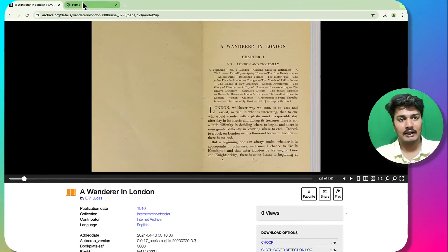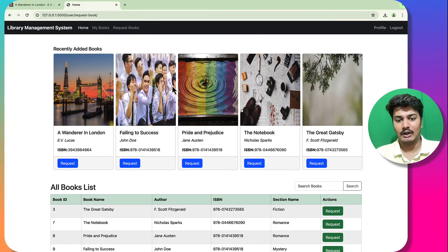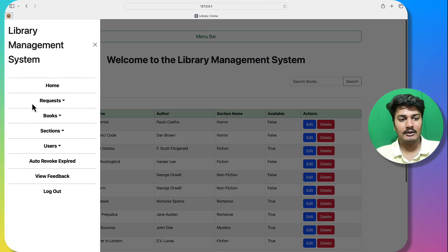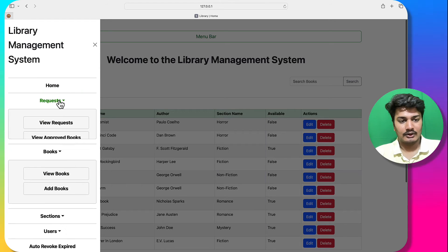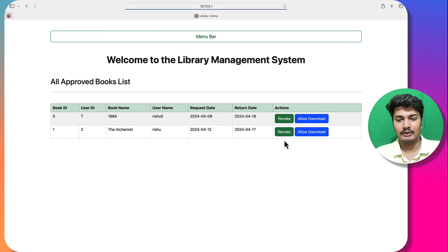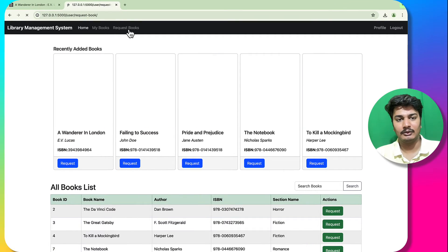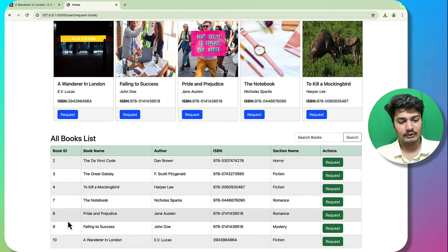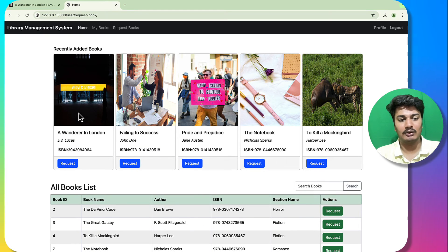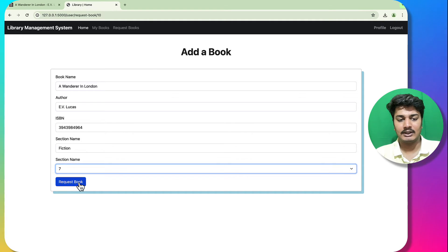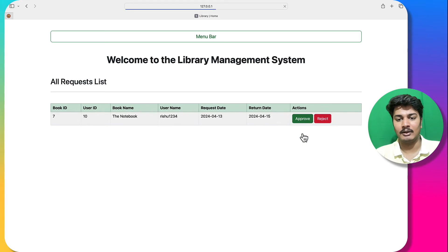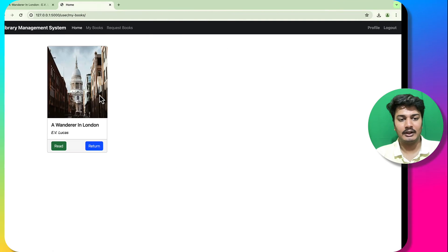Going to the user side to request the newly added book — the limit is exceeded, so I will revoke some books first. I go to 'View Approved Books' and revoke a few books. Now I can request the new book, select seven days, and the book is requested. Back on the librarian side, I approve the request and the book is now visible in approved books.